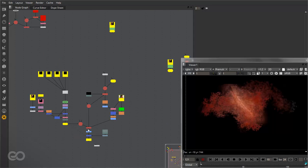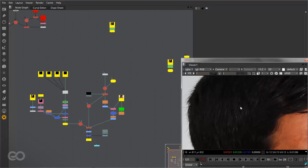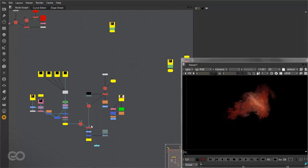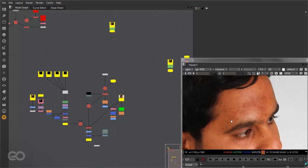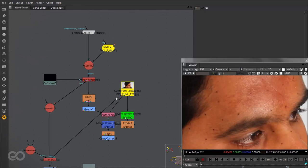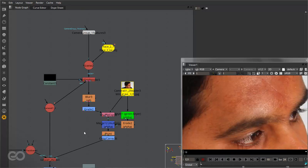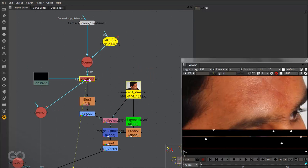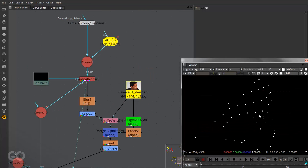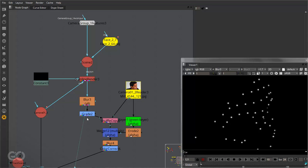Now once all this is done I was actually able to obtain a texture render, but this texture render literally looks something like this — it had all of these tracking markers still left in. So I had to remove the tracking markers.